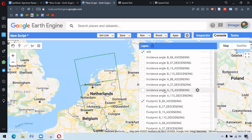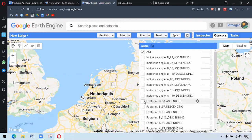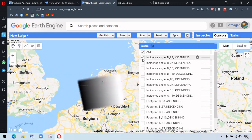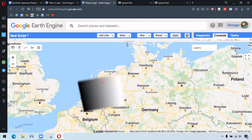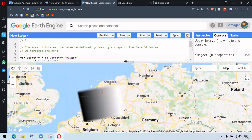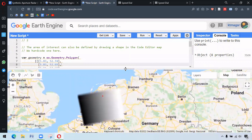We can also see incidence angles layer. These layers are generated from the angle band. Incidence angles varies between 30 to 39 degrees. This can be confirmed by inspector tab here.